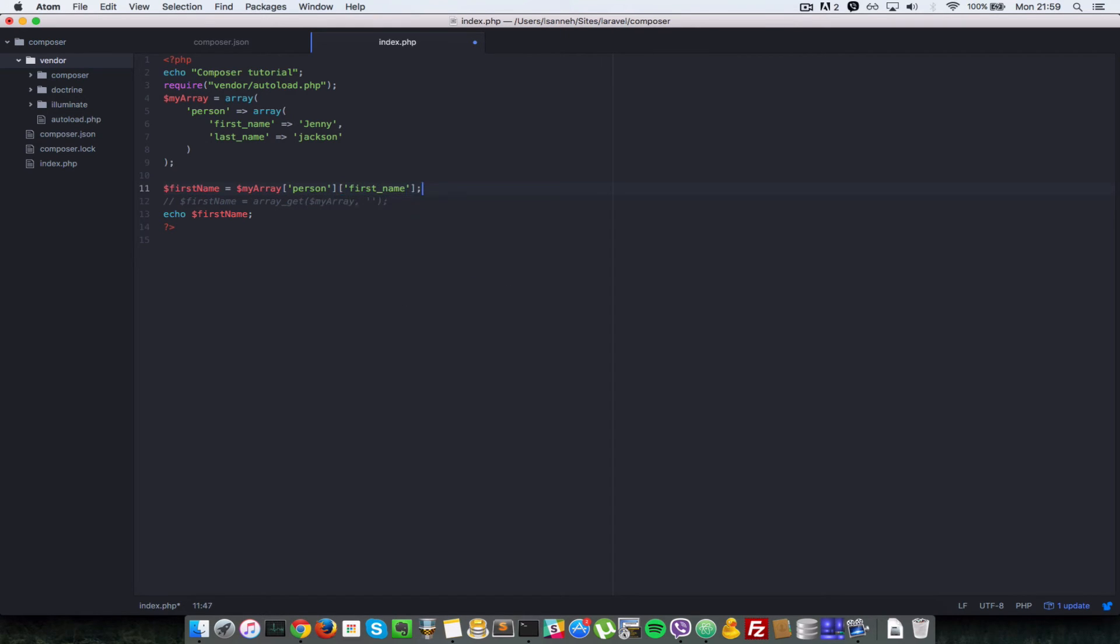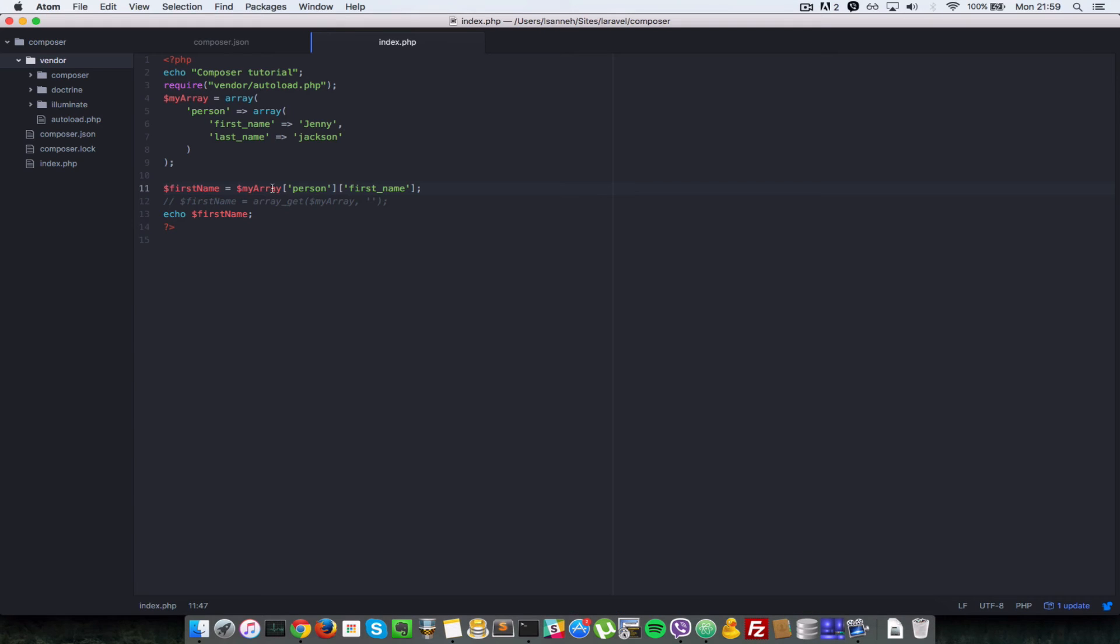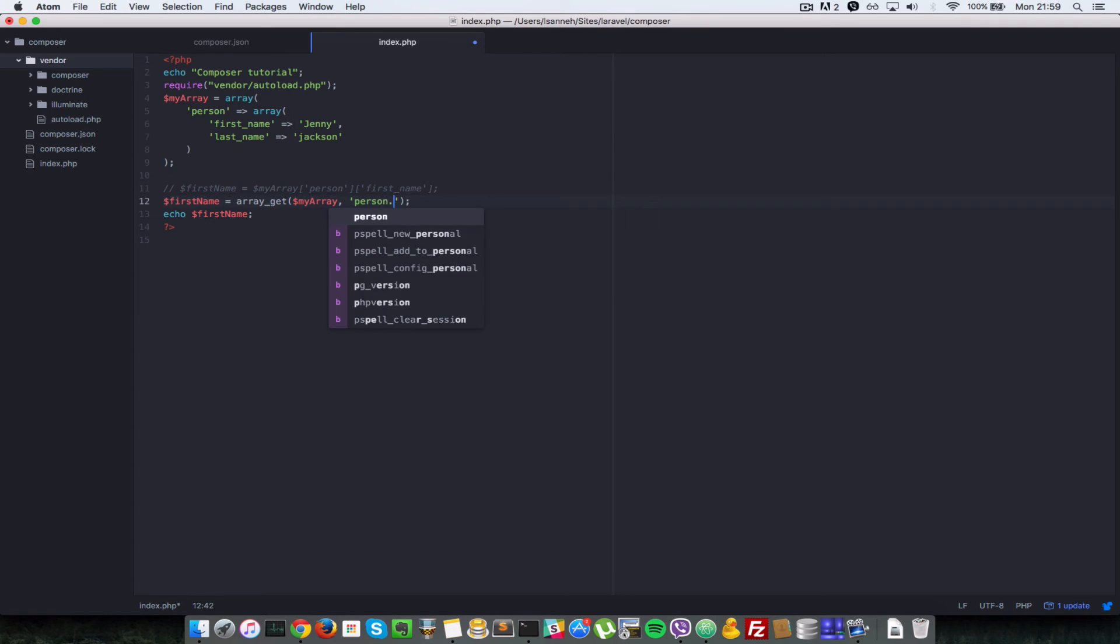Now you see that even though this is still perfectly fine, but we're having this really long way of getting it. So this will work as well. So I'll just show you that quickly. If I refresh we have Jenny. But a nicer way of doing it is just using array get and just saying person dot first name.